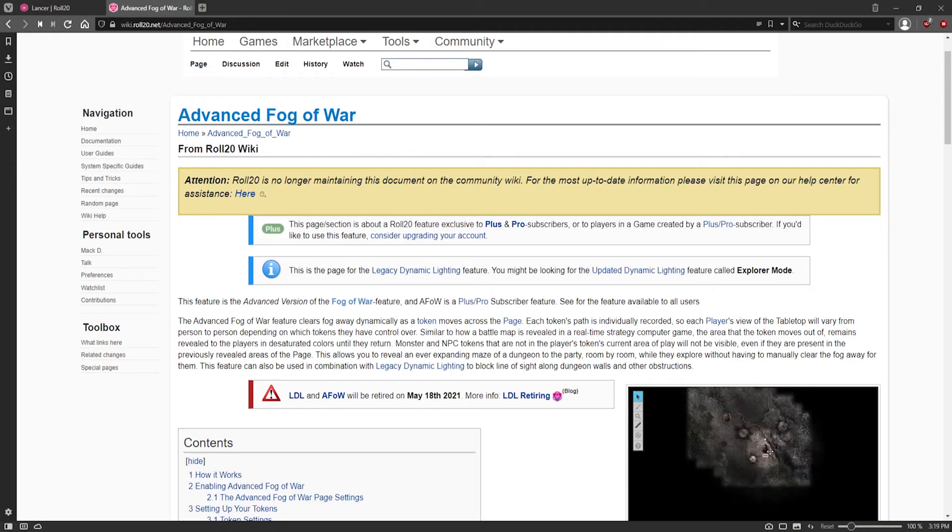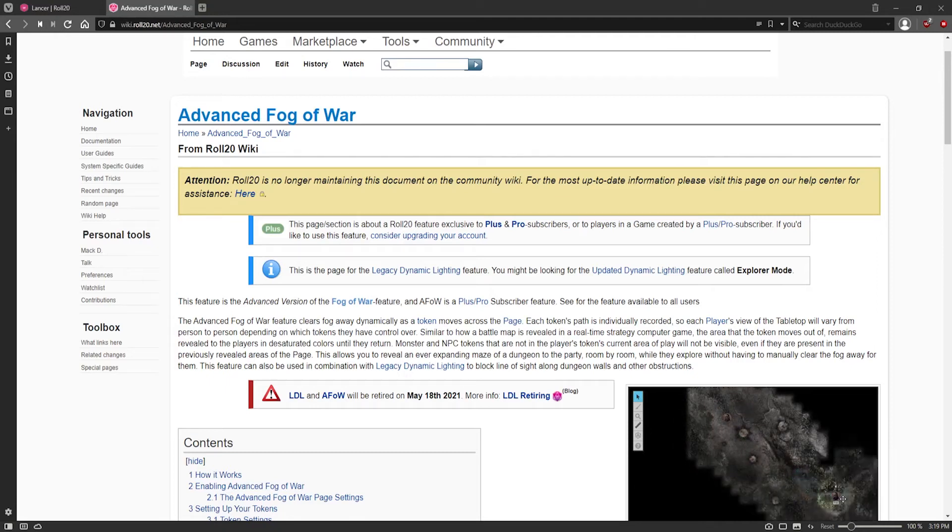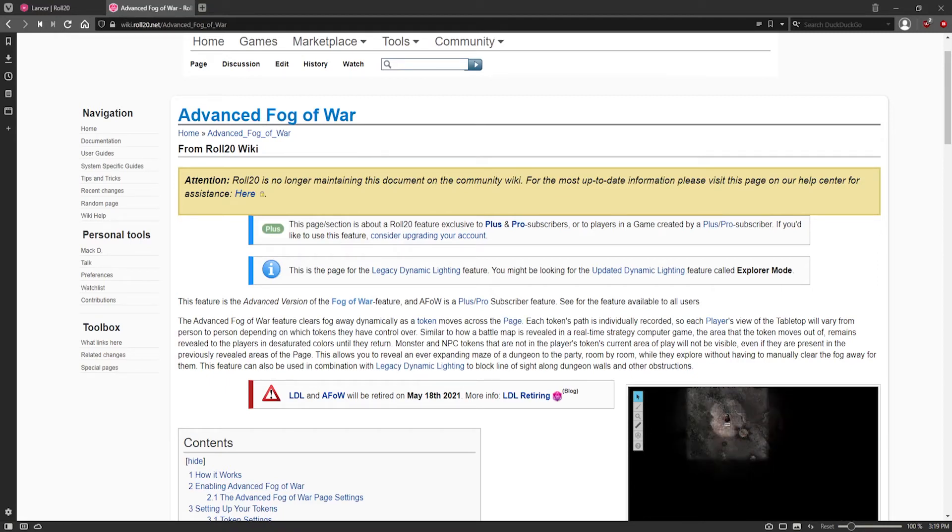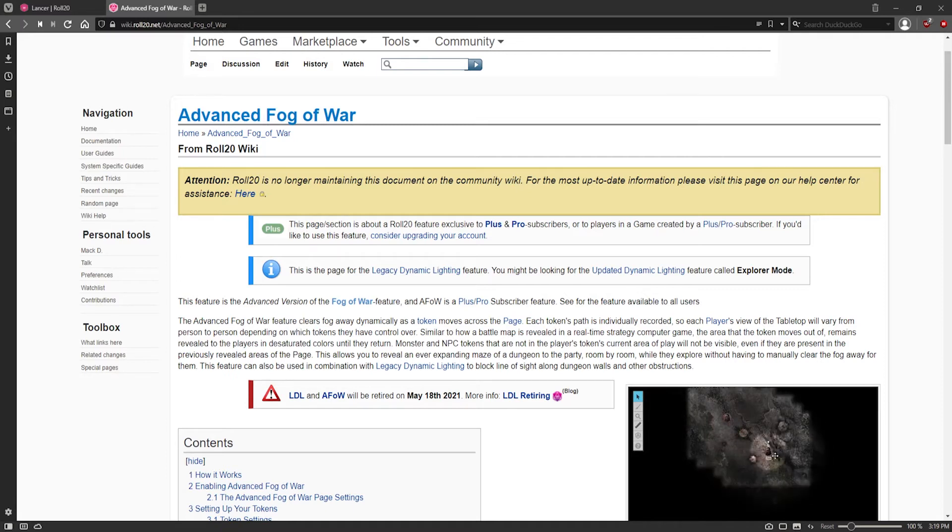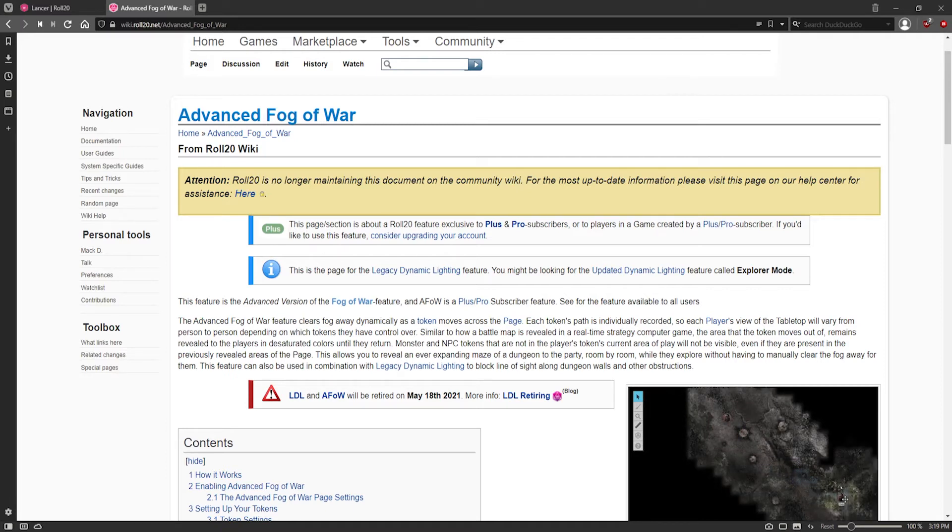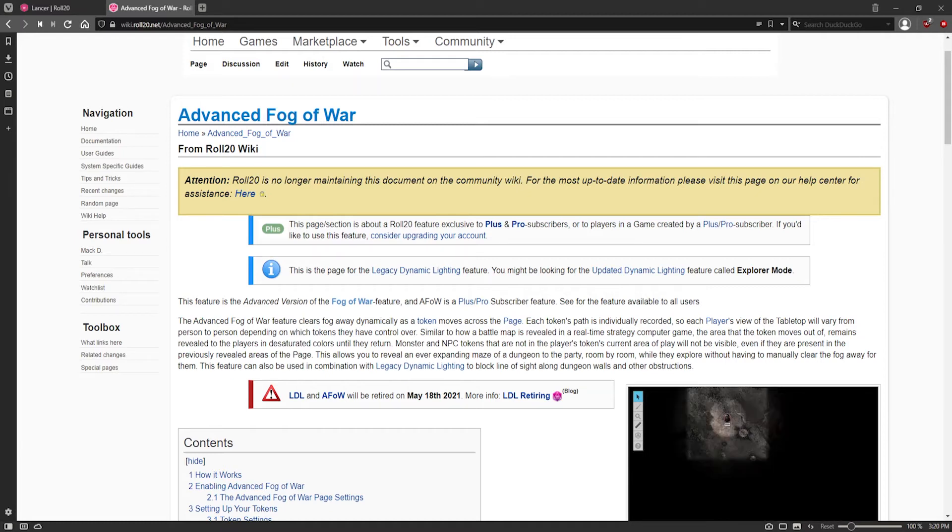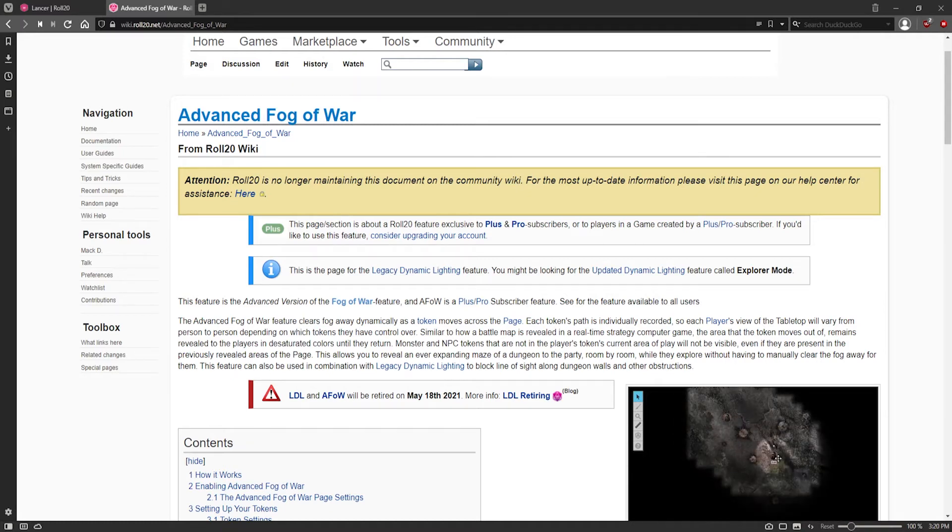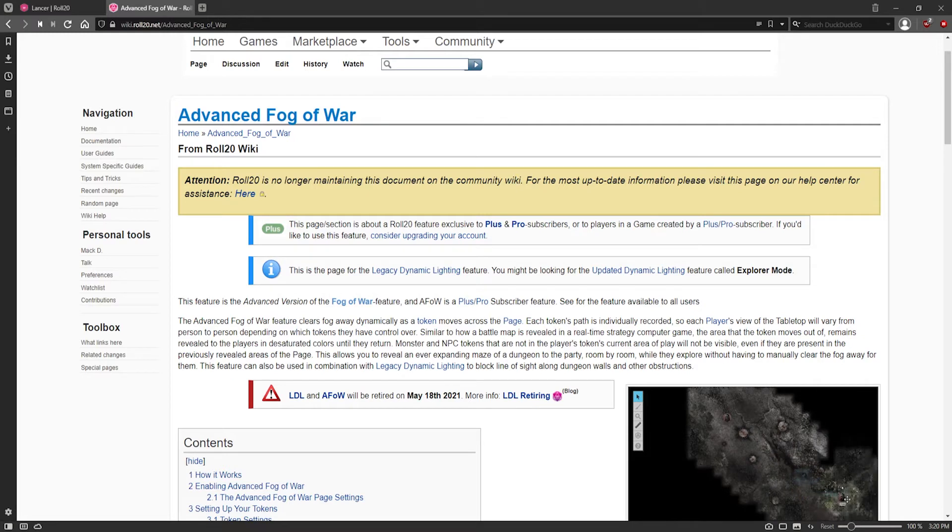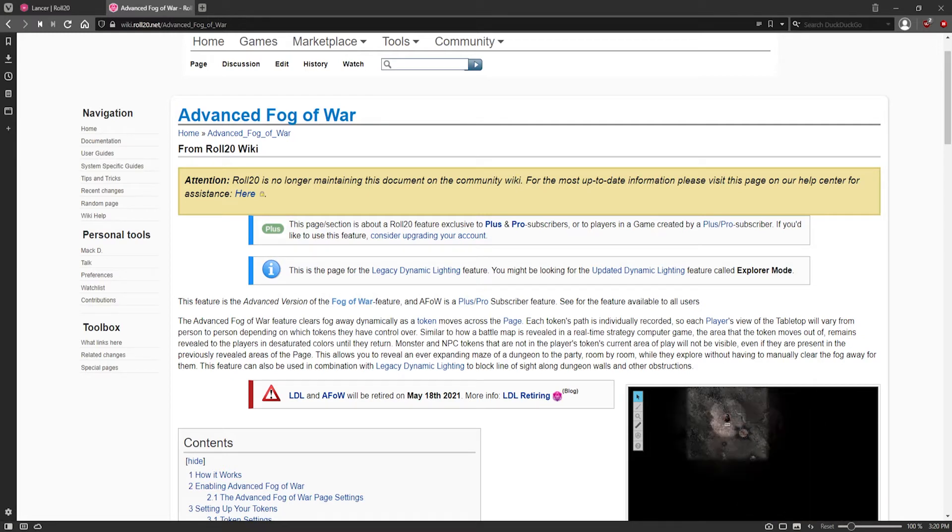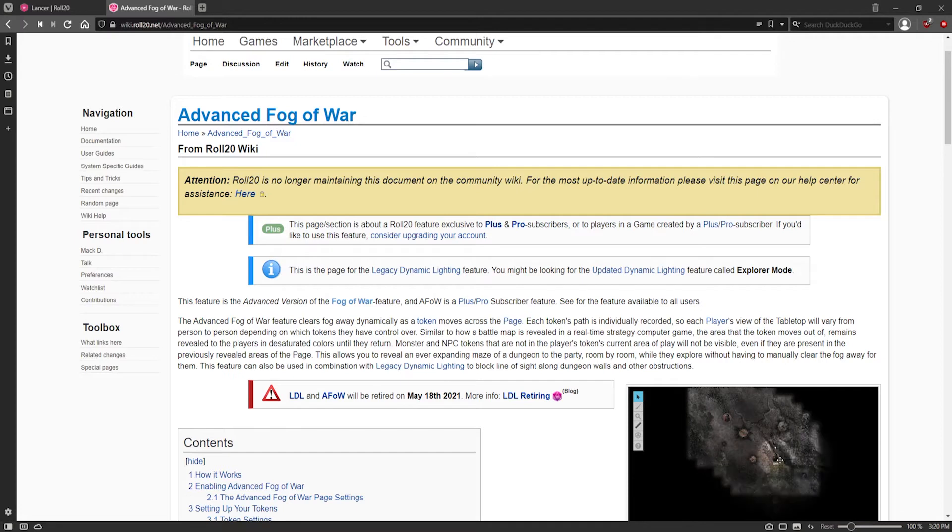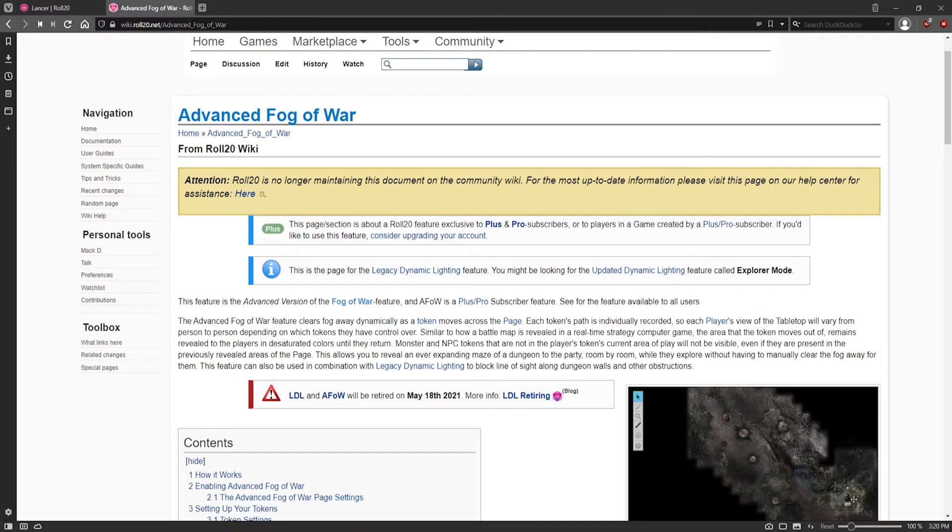The next step was Advanced Fog of War, along the track working towards the dynamic lighting that we have now. I believe it is in some places still available. For example, when I was revealing the area before, it allowed me to turn on Advanced Fog of War. It might be a free feature now. I'm not really sure. It's gone through so many changes that it's hard to keep track of, to be honest.